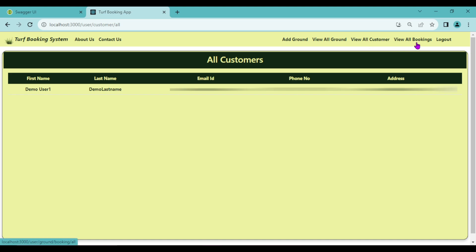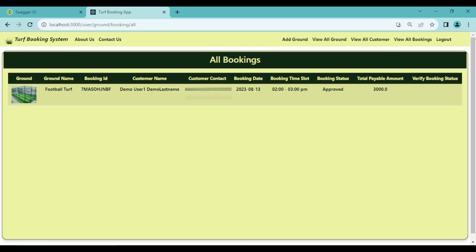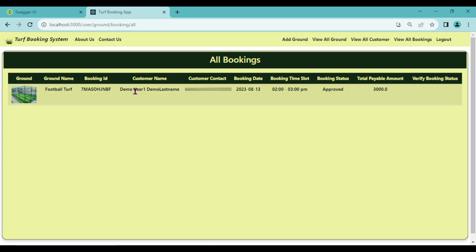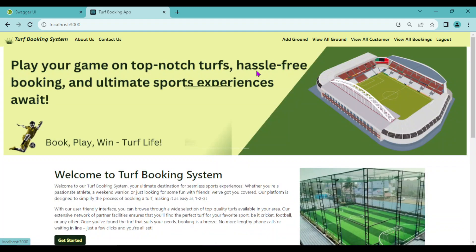Admin can click View All Customers to see all registered customers. The next option is View All Bookings — from here admin can see all customer bookings with complete details like the ground booked, customer name, contact, booking date, booking time slot, and booking status.